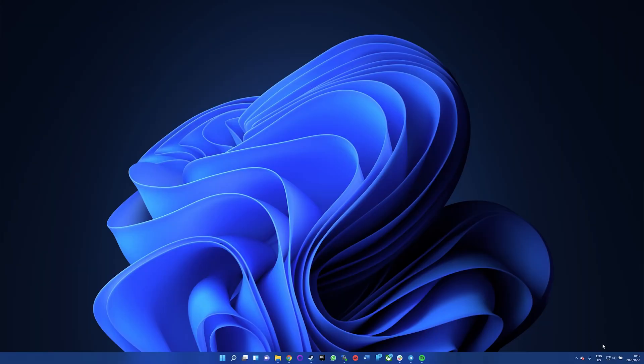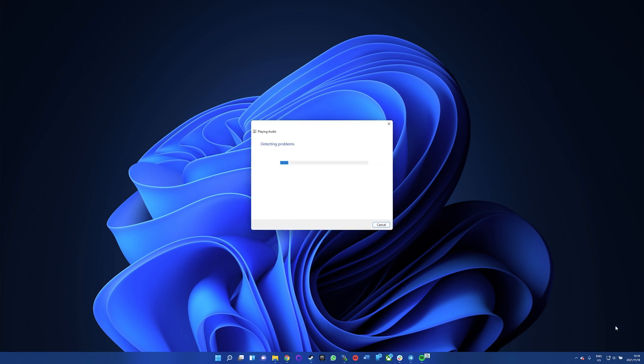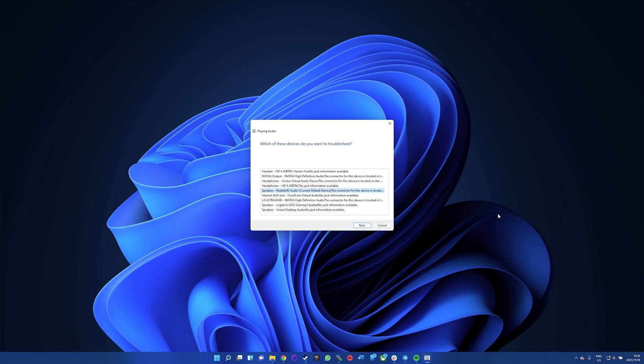Your next best option is to run the Windows Audio Troubleshooter, which provides a handful of common audio problem fixes. If you're lucky, running this troubleshooter will solve your volume problems immediately. Look for the volume icon in the system tray, then right-click it and select Troubleshoot Sound Problems. In the wizard that opens, select your audio device from the list, then follow the instructions step-by-step to run through some possible fixes.